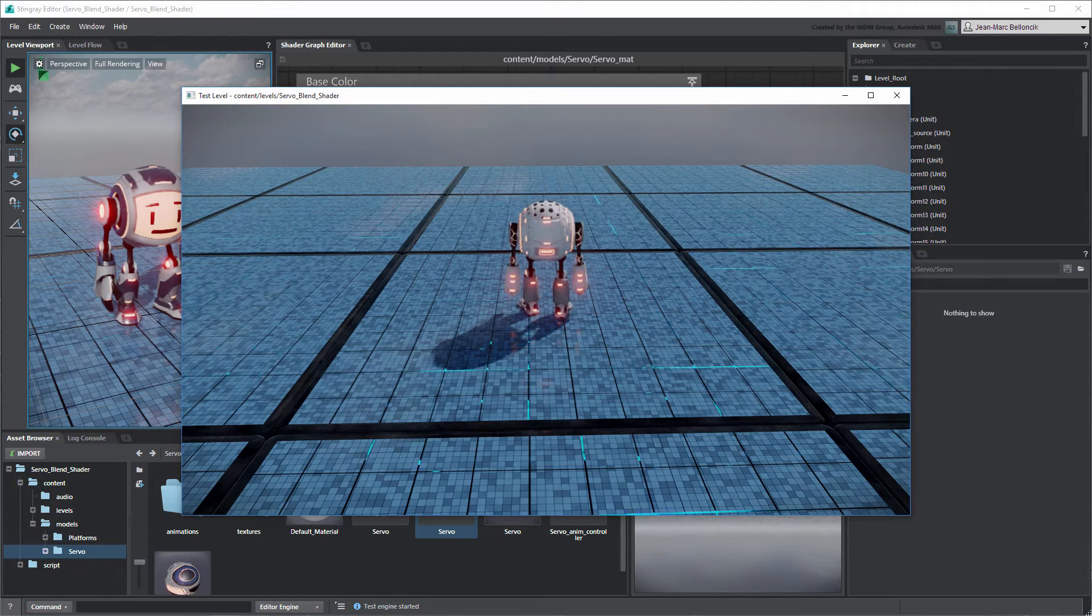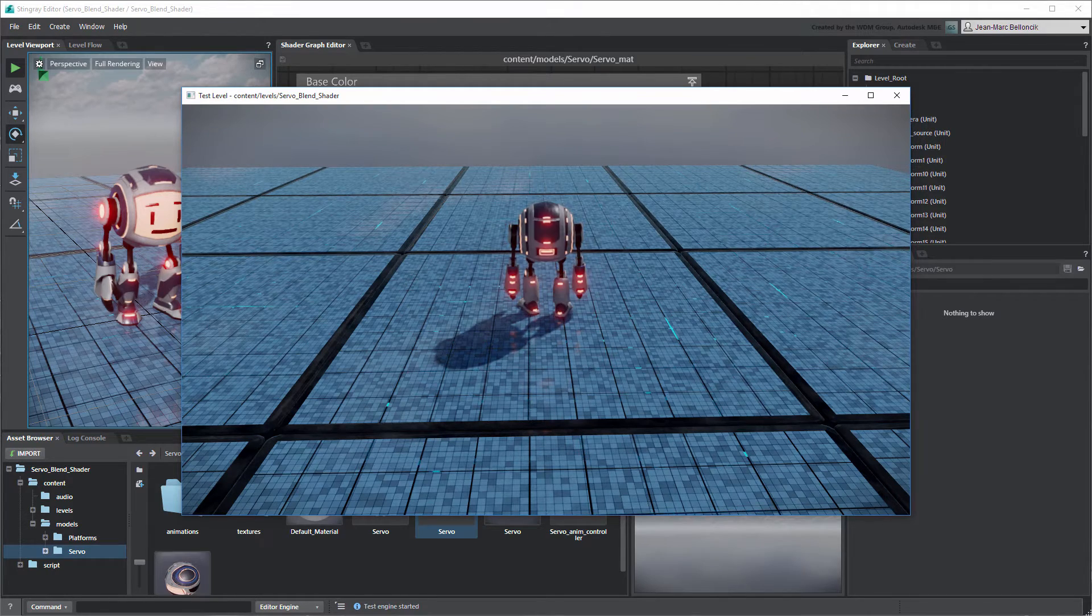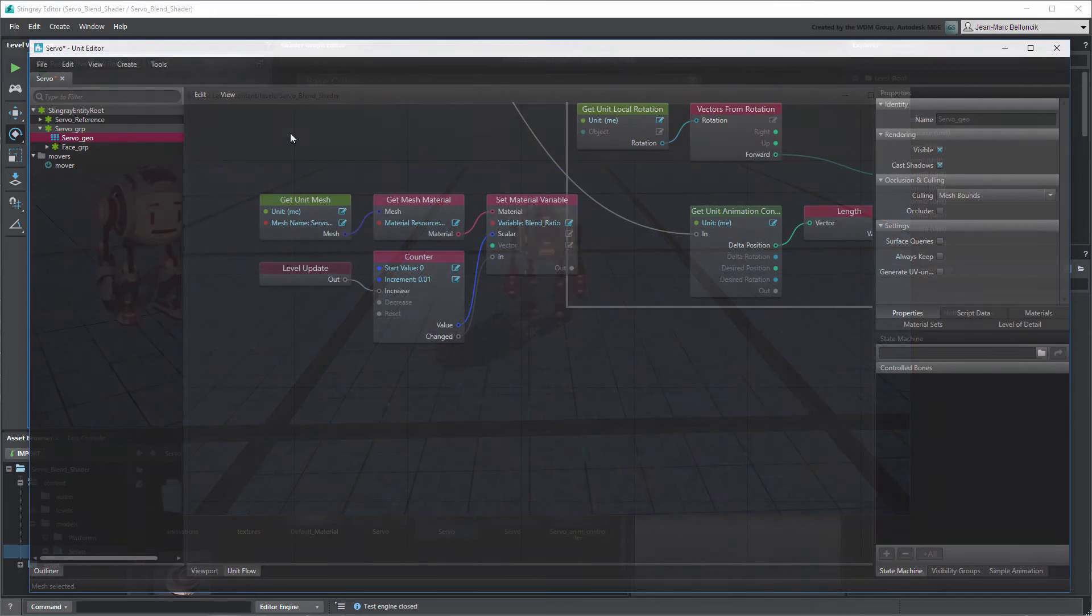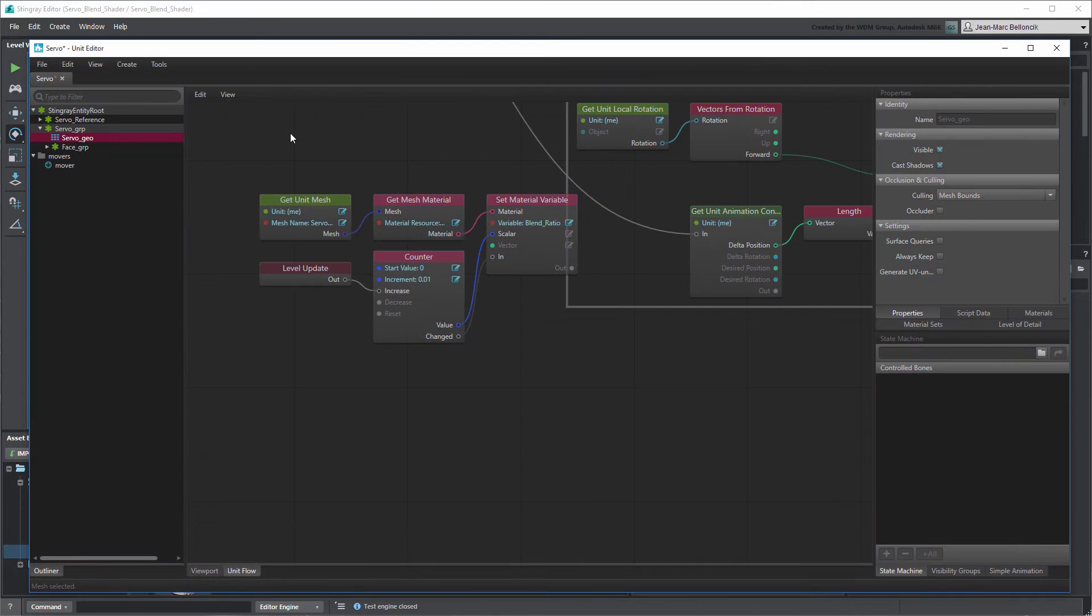However, the transition loops continuously. This is caused by the Counter node increasing its value past the Blend Ratio's range.